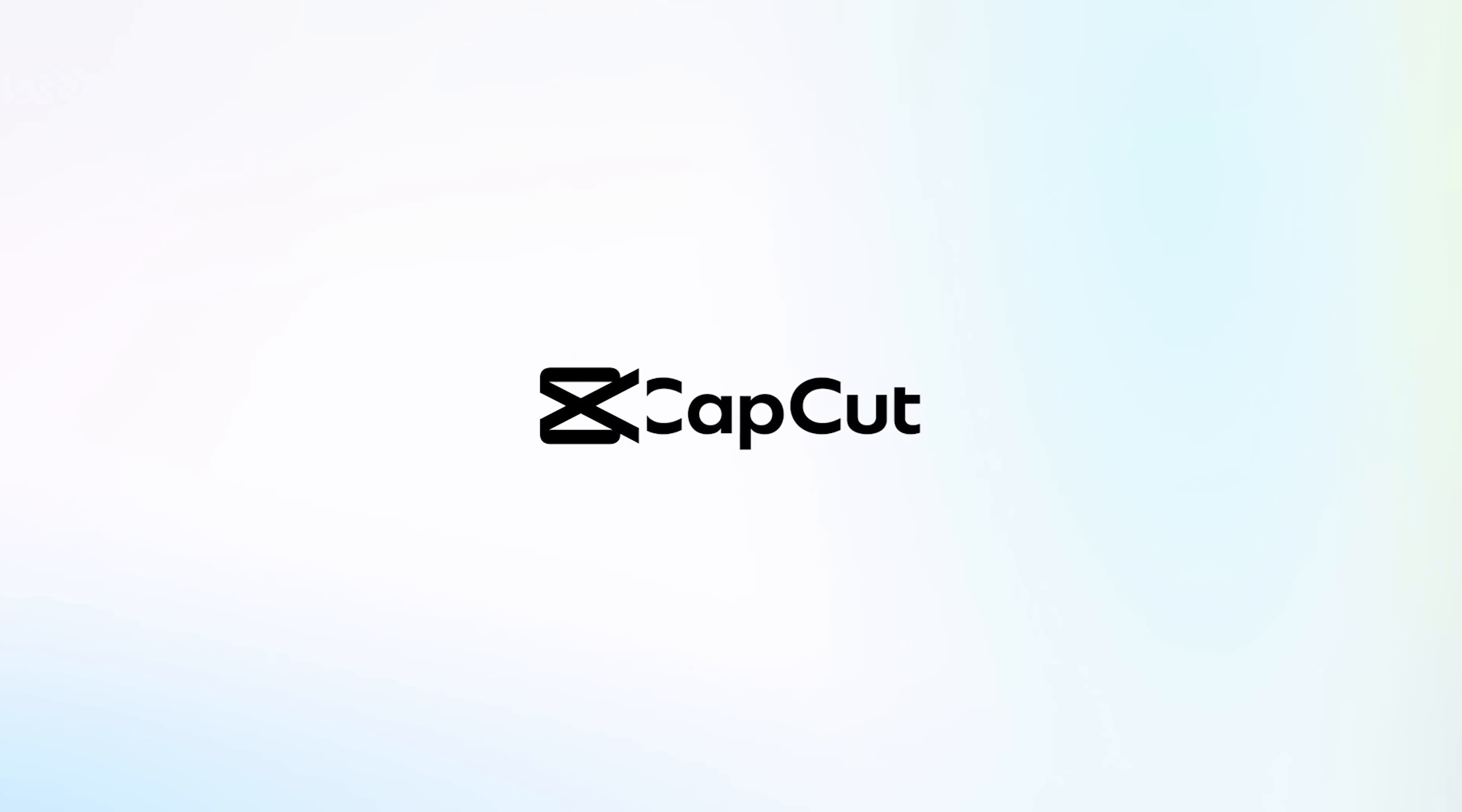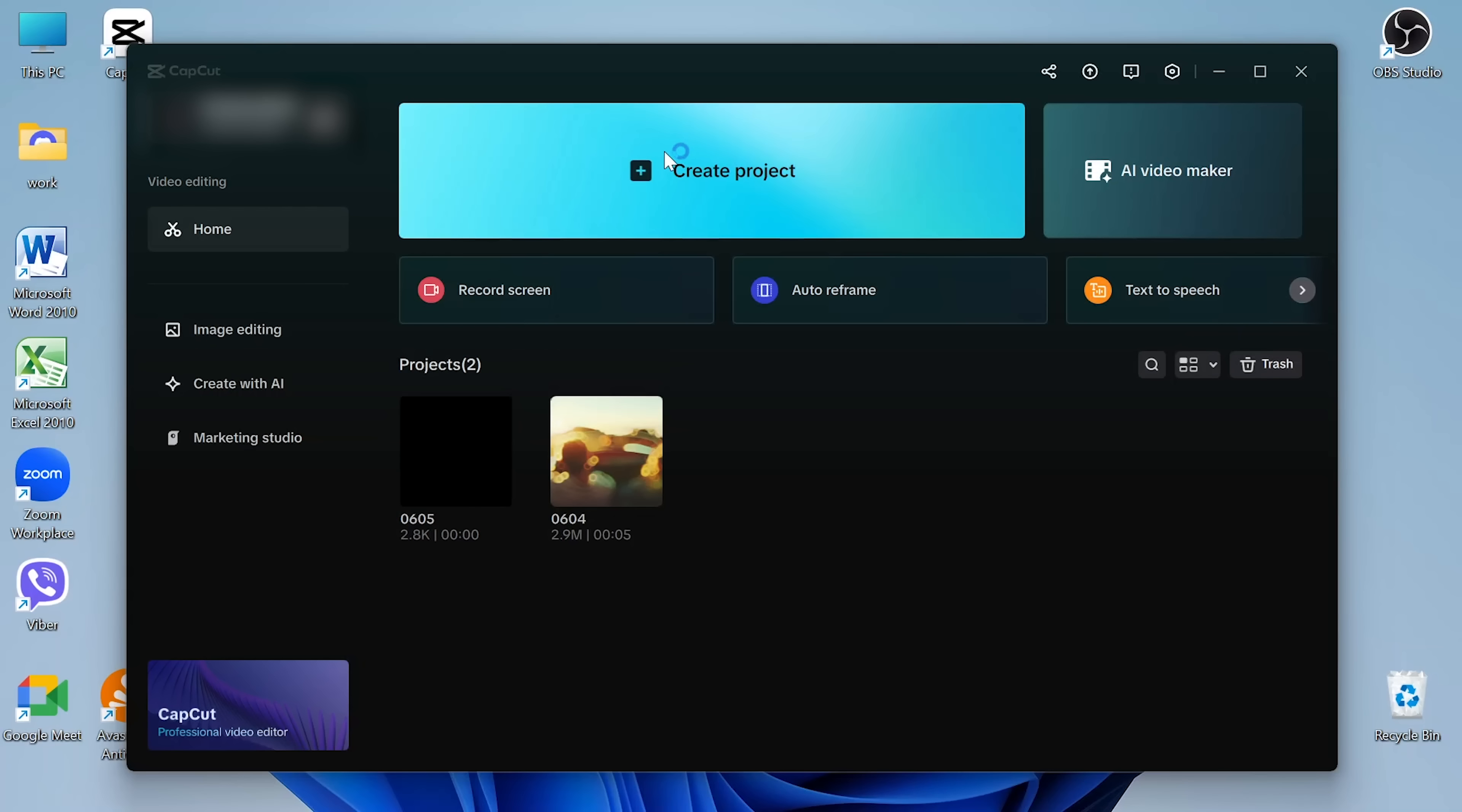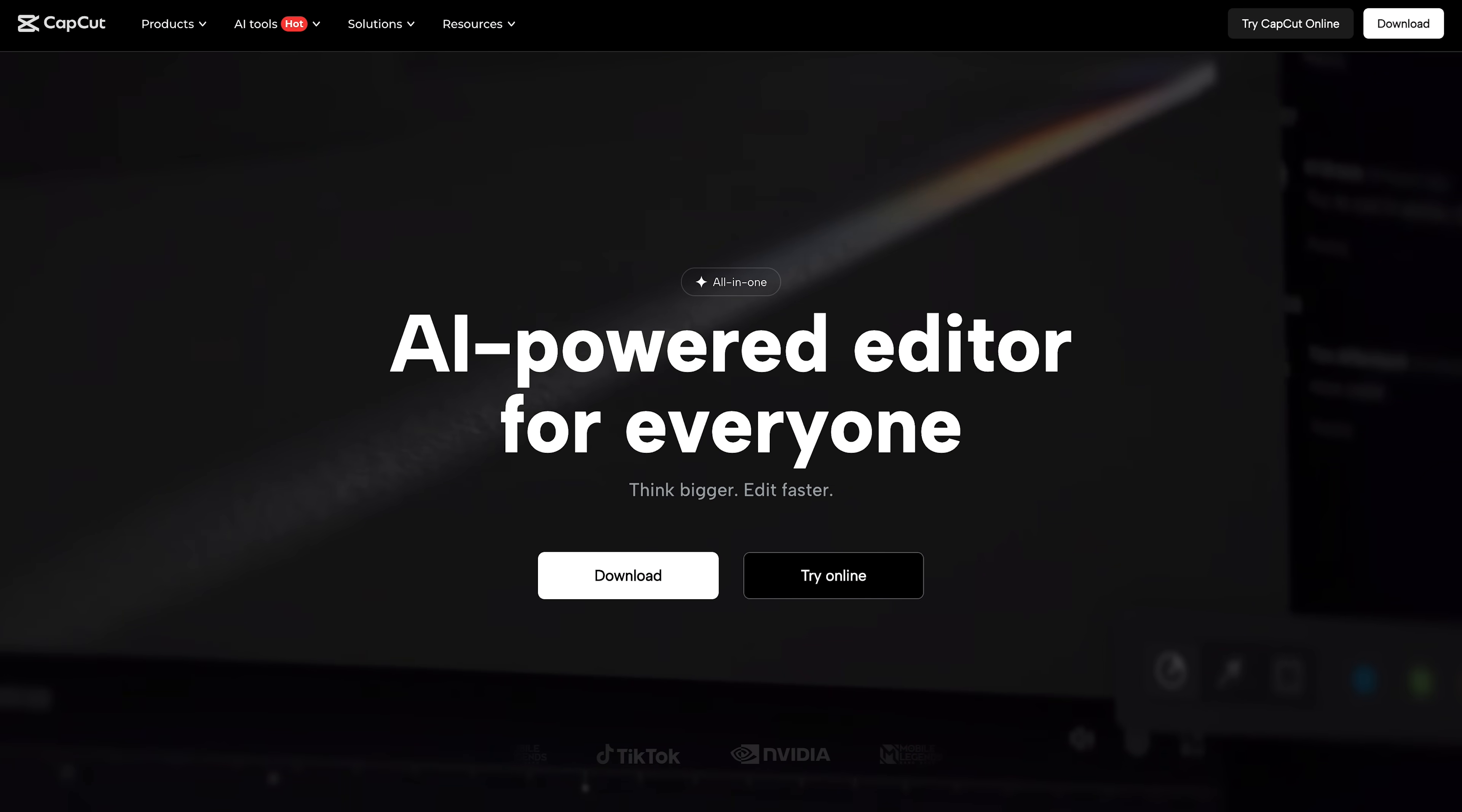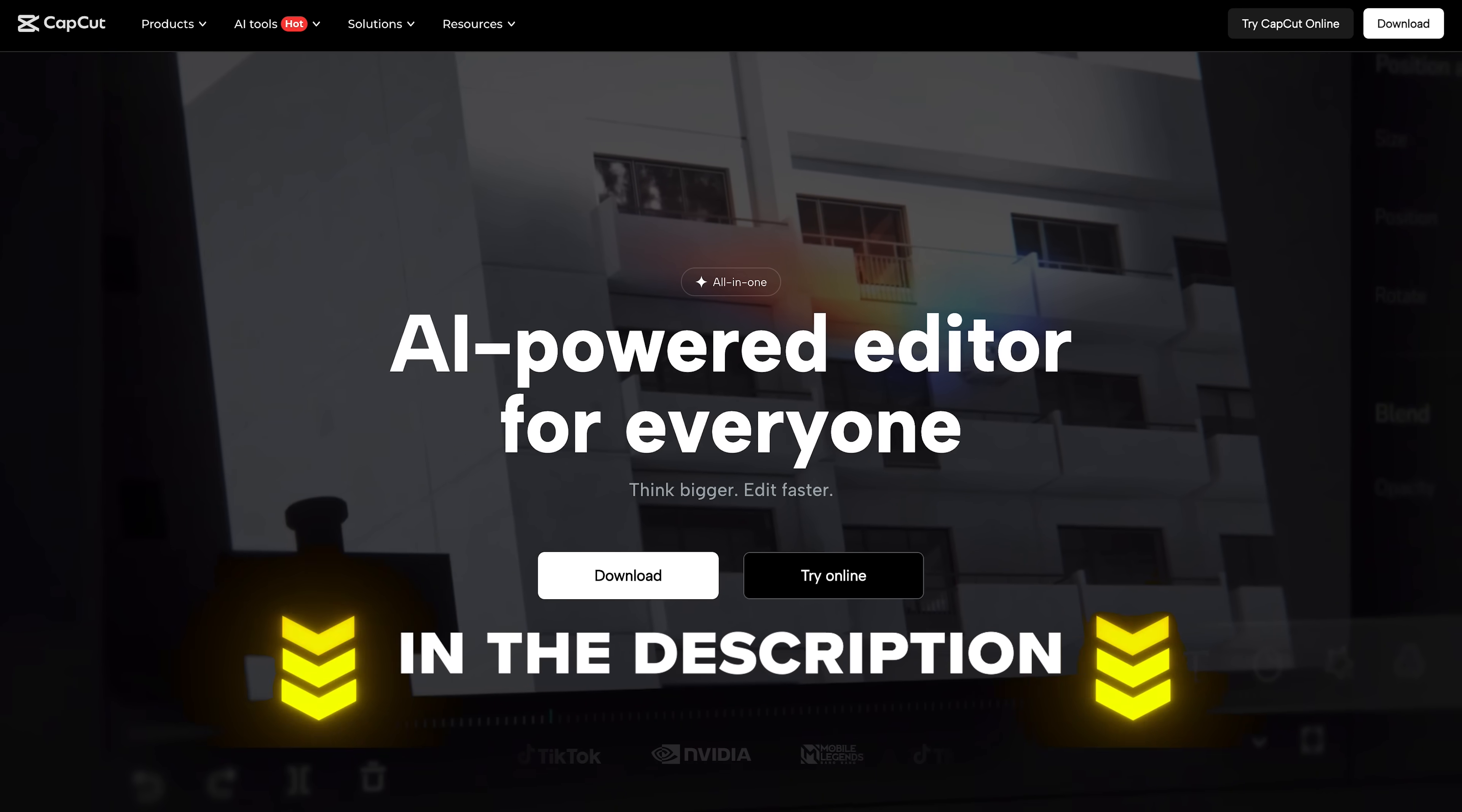That's where CapCut's AI Video Maker really changes the game. Hey, I'm Daniel, and in this video, I'm going to show you how CapCut's new AI tool helps you go from idea to finished video in just a few clicks. It's fast, easy to use, and surprisingly powerful. You can check it out for yourself using the link in the description.